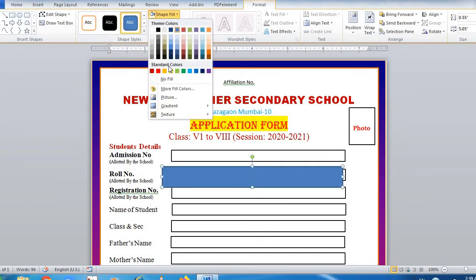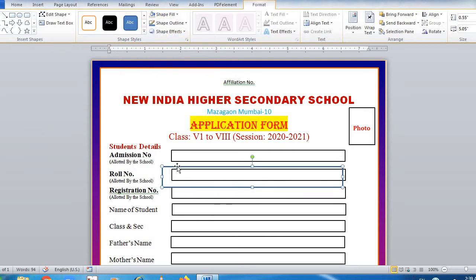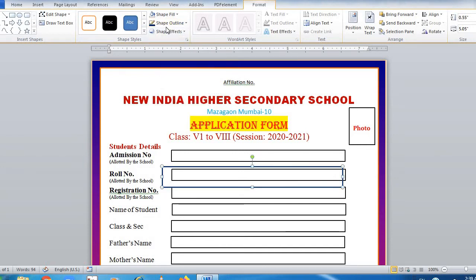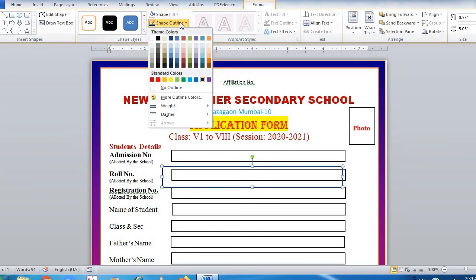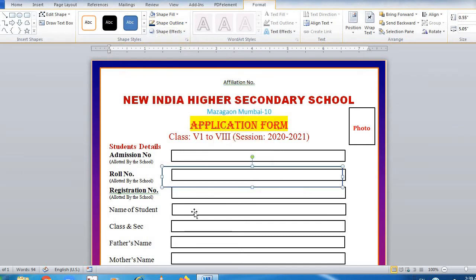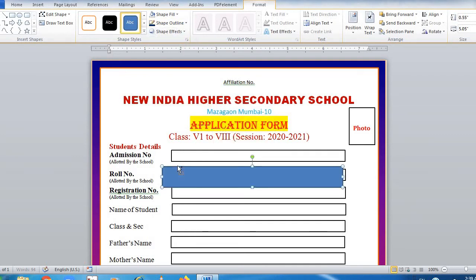For the shape, use no fill, and set the border color using Shape Outline — make it black. Then set the Shape Outline weight to one and a half. In this way you can create the box and place it according to your requirement.